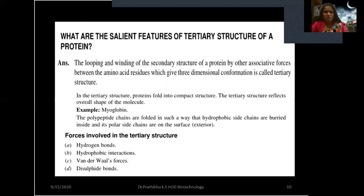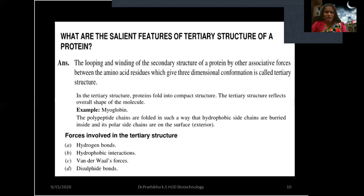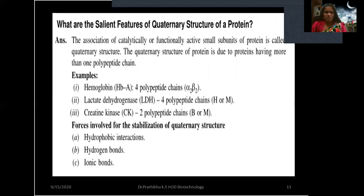What are the salient features of tertiary structure of a protein? The looping and winding of the secondary structure by other associative forces between amino acid residues, giving a three-dimensional conformation, is called tertiary structure. Proteins fold into compact structures and the tertiary structure reflects the overall shape of the molecule. For example, in myoglobin, hydrophobic side chains are buried inside and polar side chains are on the exterior. Forces involved are hydrogen bonds, hydrophobic interactions, van der Waals forces, and disulfide bonds.